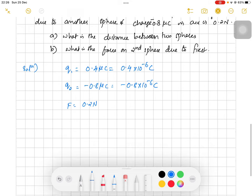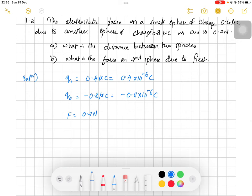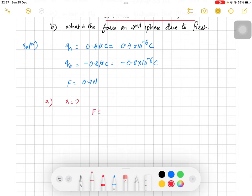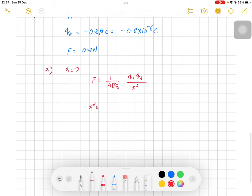We have two parts. For the first part, we have to find r, the distance between the two spheres. Taking the basic relation of Coulomb's law, F = (1/4πε₀) × (q1 × q2) / r². Rearranging, we take r² to the left and F to the right, giving r² = (1/4πε₀) × (q1 × q2) / F.